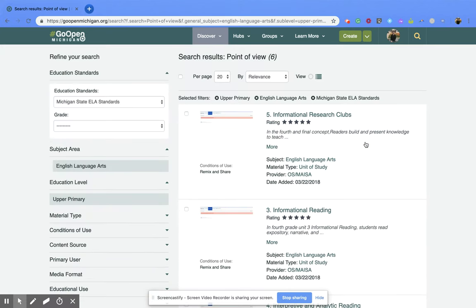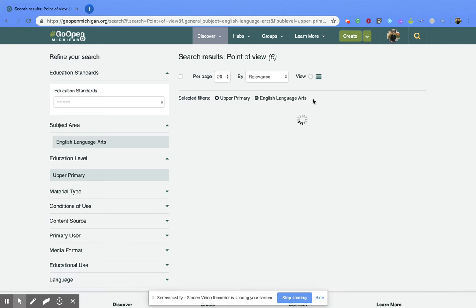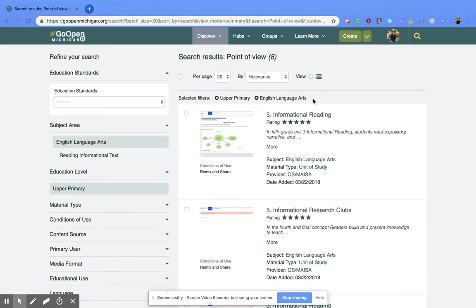That's going to bring up all the materials that are available to you from the GoOpenMichigan webpage. Now you can take away some of those selected filters that you had clicked on before, and that will open up your search to possibly more resources. So if I took off the Michigan State ELA it's going to refresh, and now instead of six resources I now have eight.